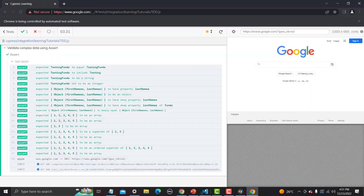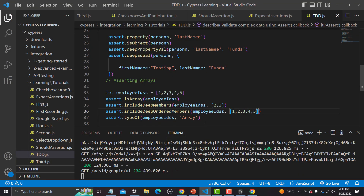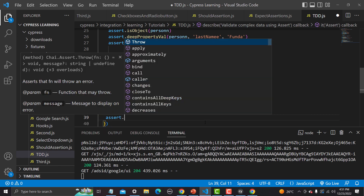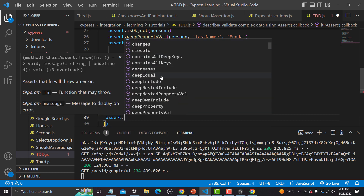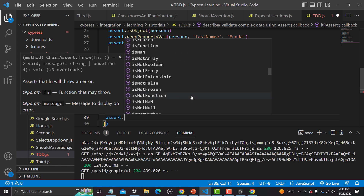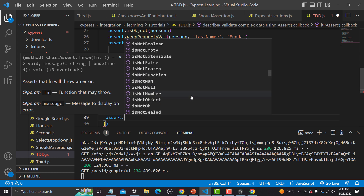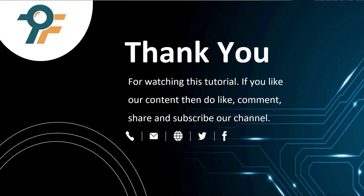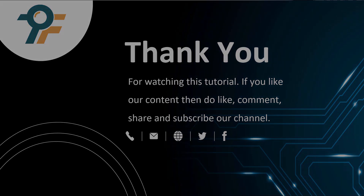You can explore — there are so many assertions available. If I type 'assert.' you can see a lot of things: deepEqual, include, containAllKeys, nestedInclude, and more. There are a lot of things you can explore and assert your data. Thank you so much for watching this tutorial. If you like our content, please like, comment, share, and subscribe. Thank you and see you in the next tutorial.